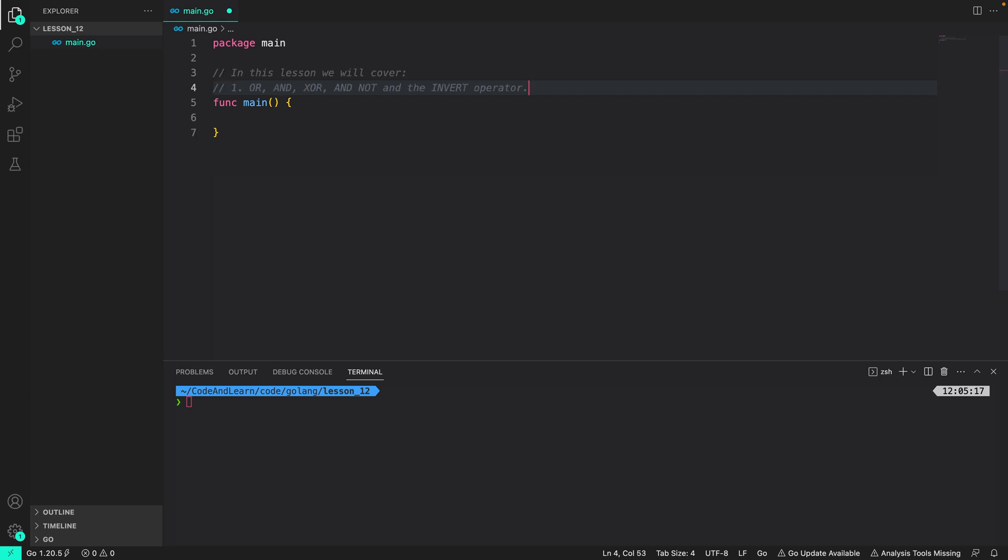In this lesson we are going to cover OR, XOR, AND, NOT, and the invert operator. We are also going to look at printing ints in binary form.